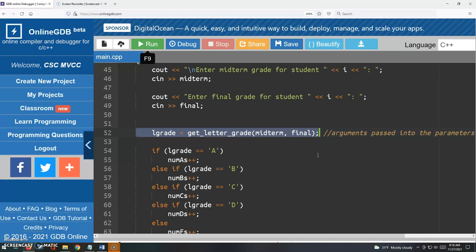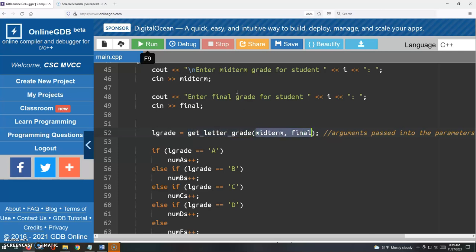We talked about the function in the last video, and this is the call to the function. Hey, you get letter grade. It's your turn to run, to execute, to do your thing. Here's what you need, the midterm and the final, which we just got from the keyboard.